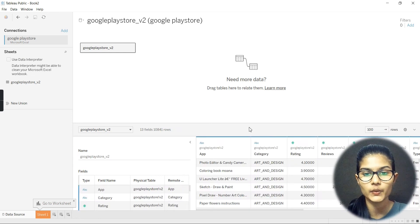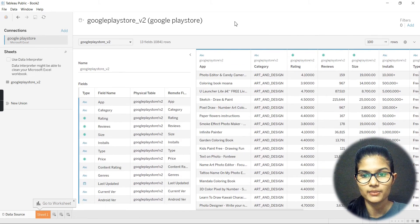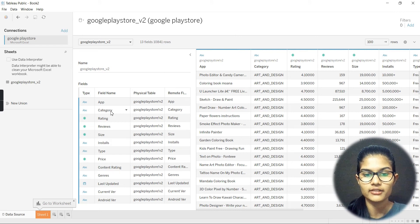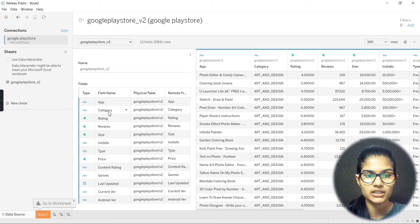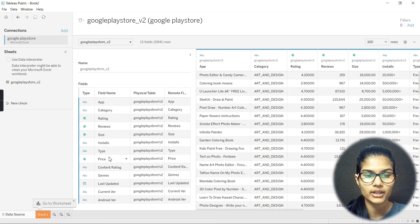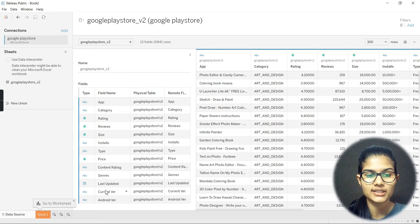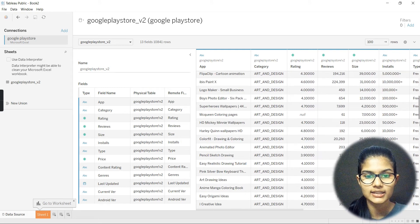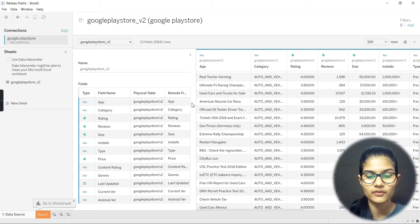Let that take its time. I can maximize it a little bit. Here we are having a lot of particular fields — my fields are Category, Rating, Reviews, Size, Installs, Type, Price, Content Rating, Genres, Last Updated, Current Version, and Android Version.